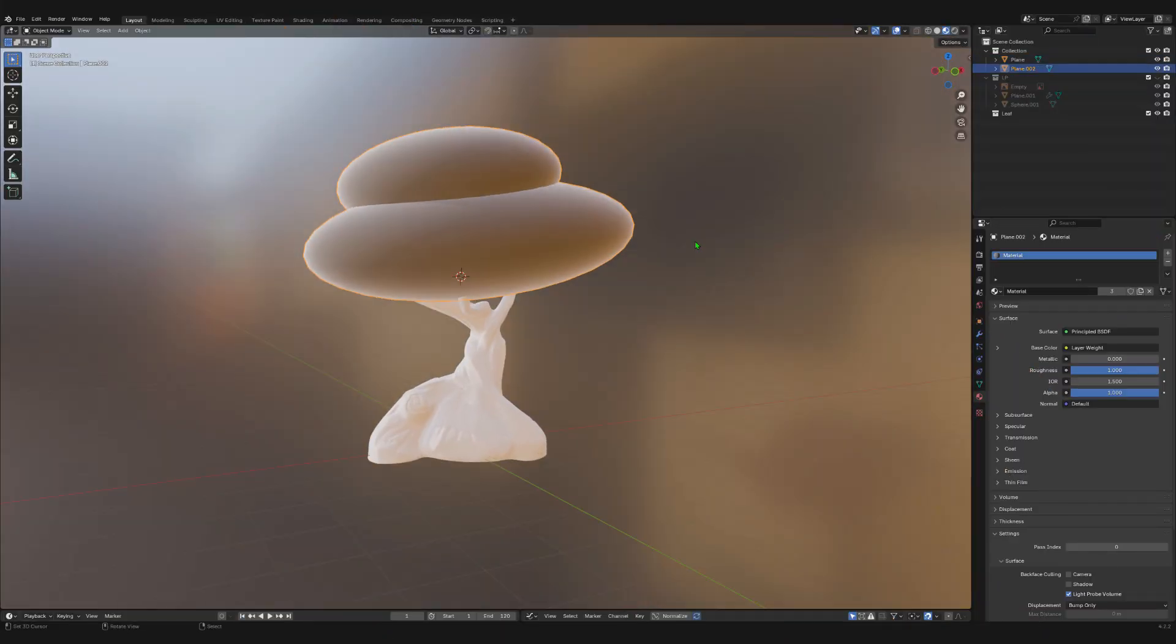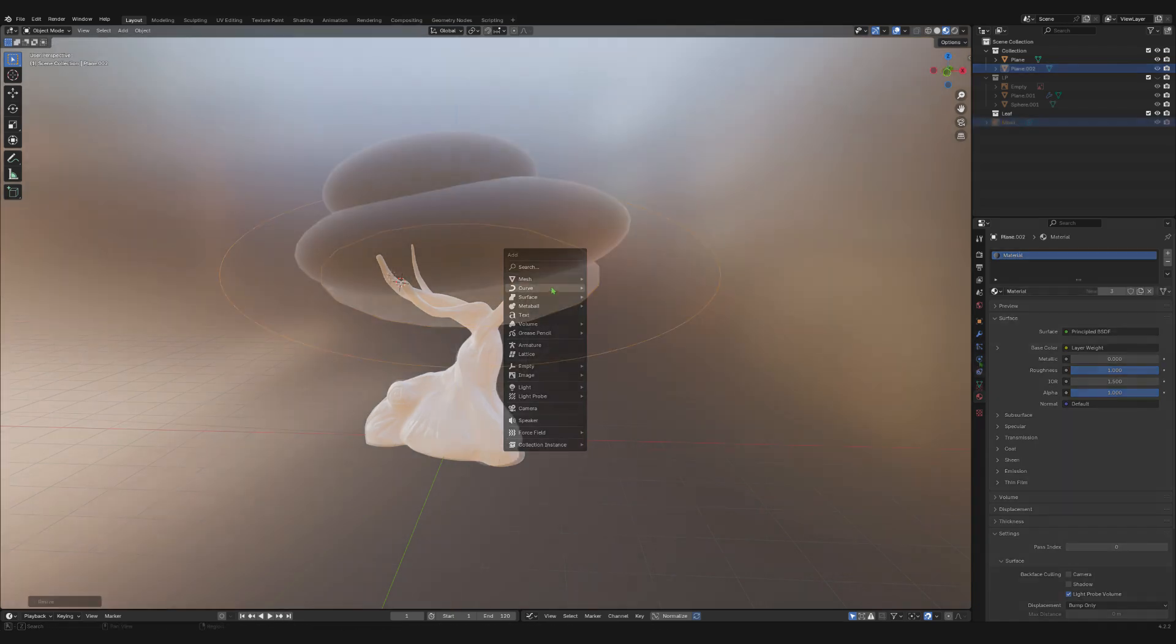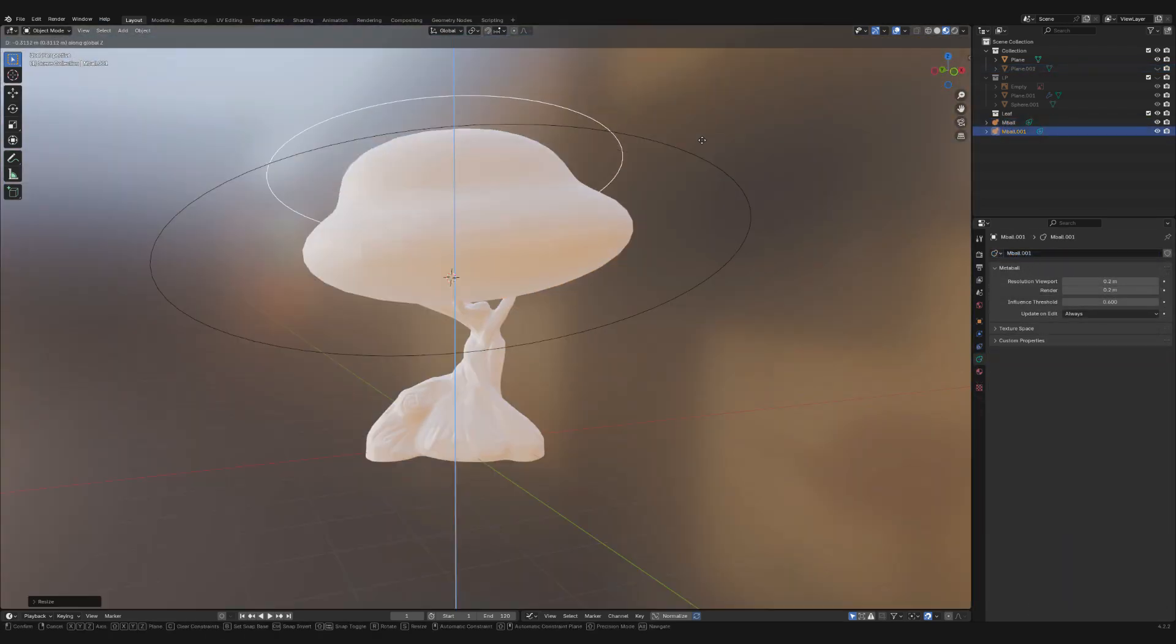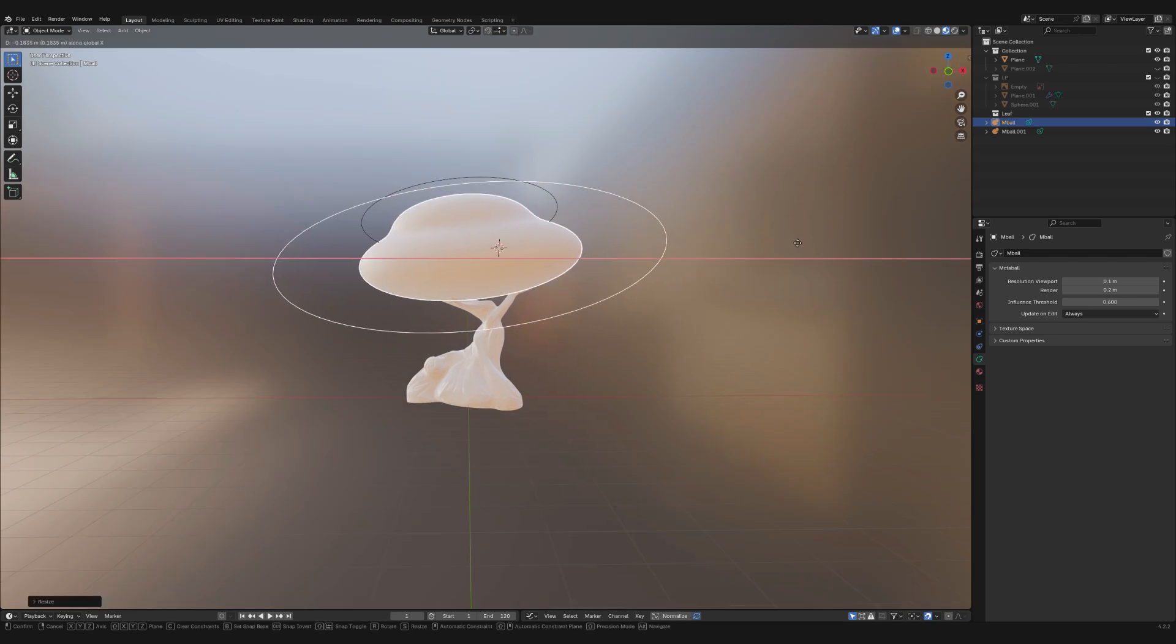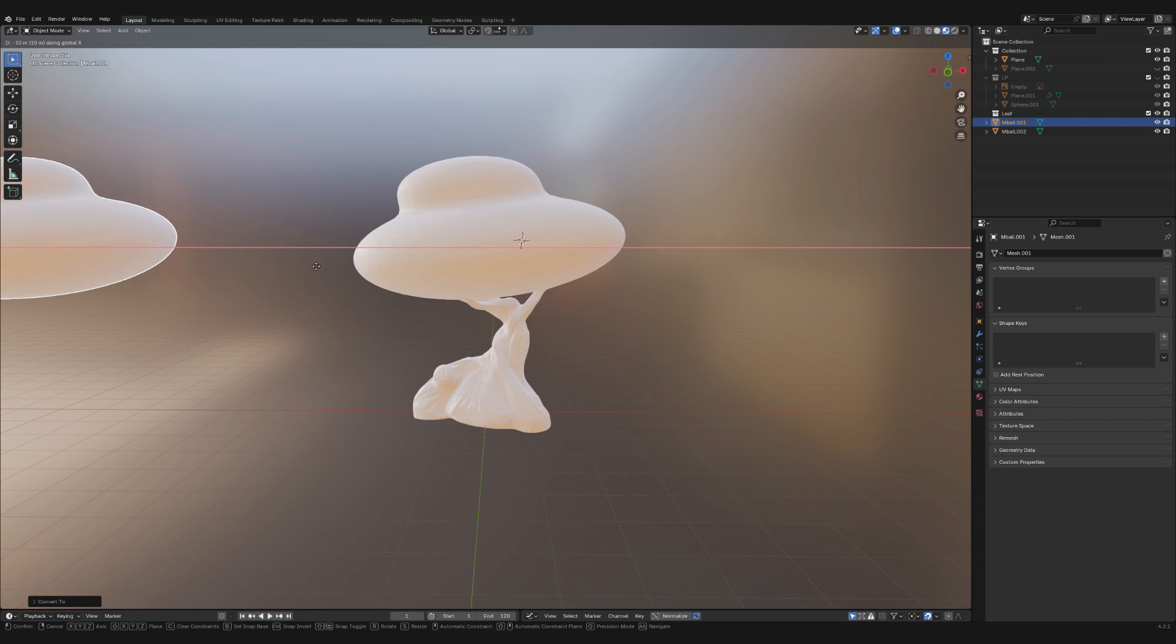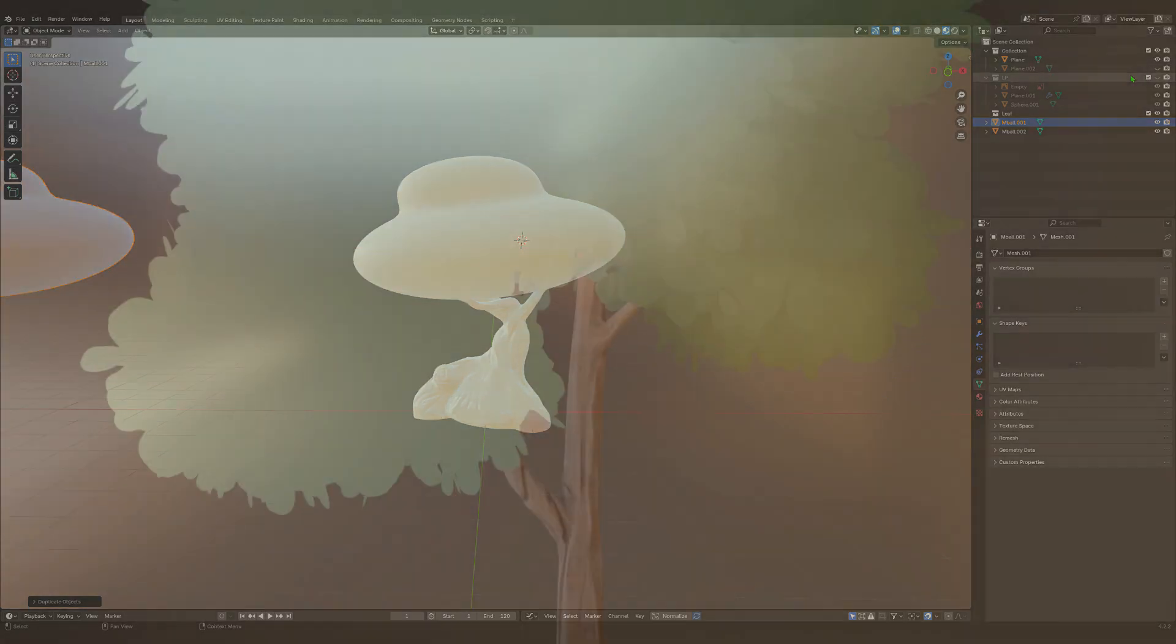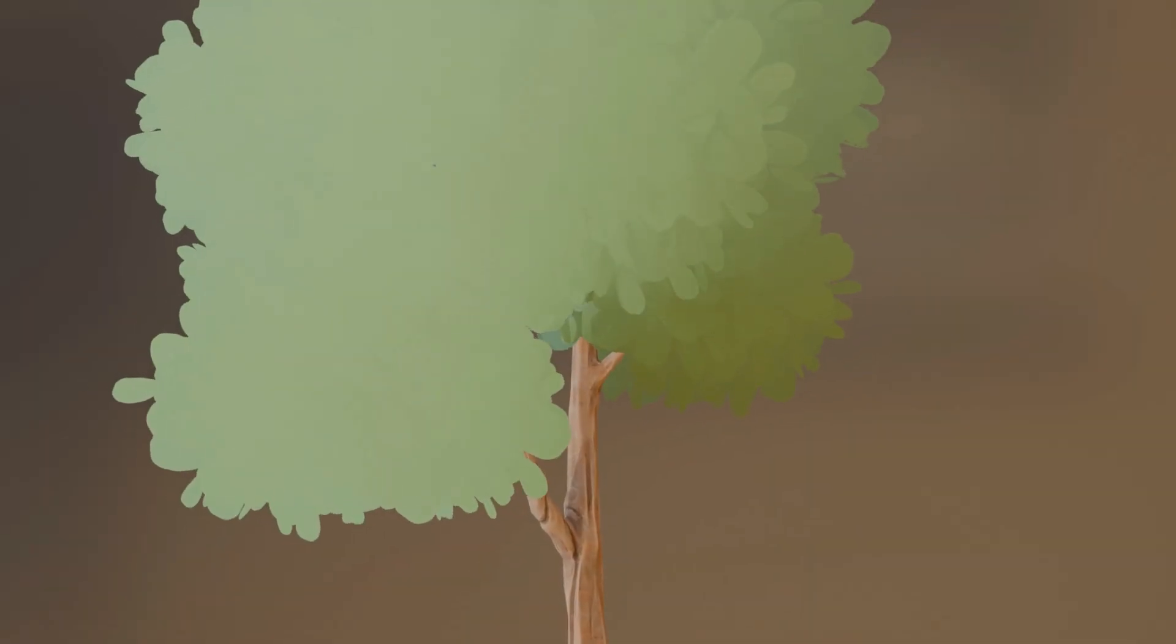I just create a meta ball and duplicate it where I would like the leaves to appear. When I'm happy with it, I convert it into a mesh and duplicate it. We will transfer the shading data from this onto the leaves later. It will give the crown a nicer feel. This is just a base that I use to spawn the particles on.